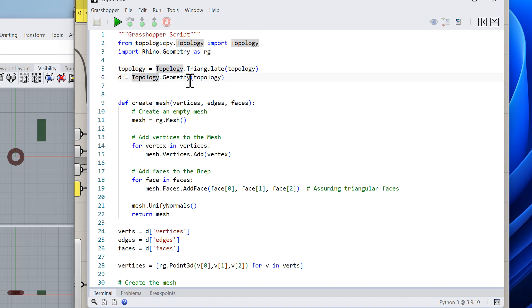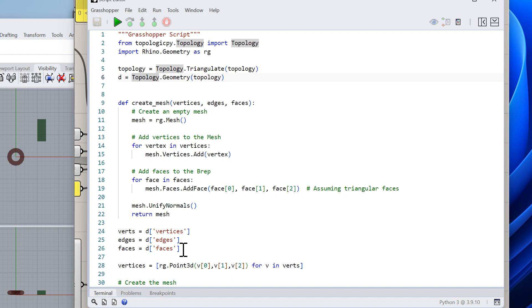Topology.Geometry is a topologicpy method that converts the topology into a mesh structure. D is a Python dictionary, and as you can see it has the vertices, the edges, and the faces. In this case I'm ignoring the edges.